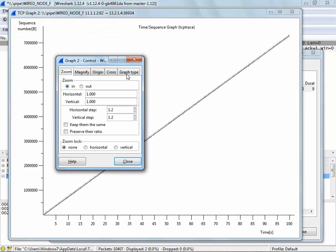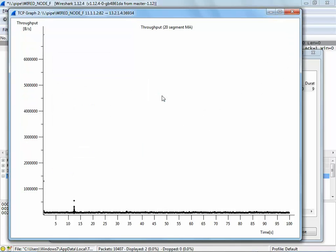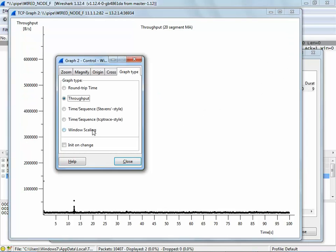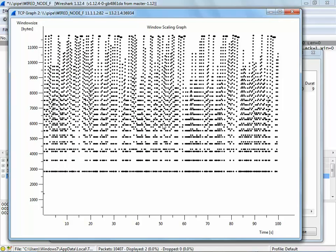Using the graph type window, we now change the graph type to throughput and the throughput graph is obtained. On changing the graph type to window scaling, we see the window scaling graph with every minute detail plotted.